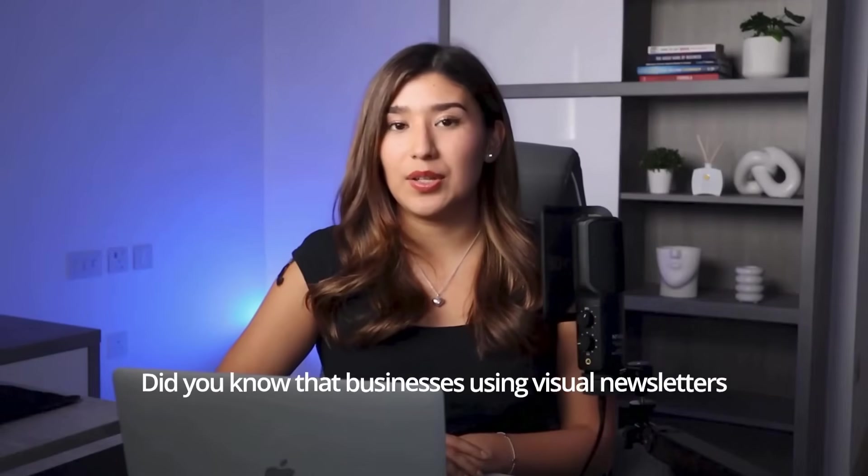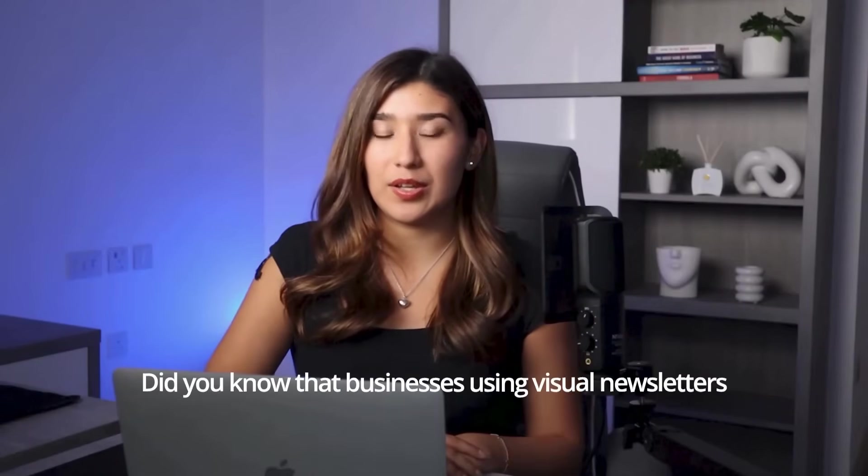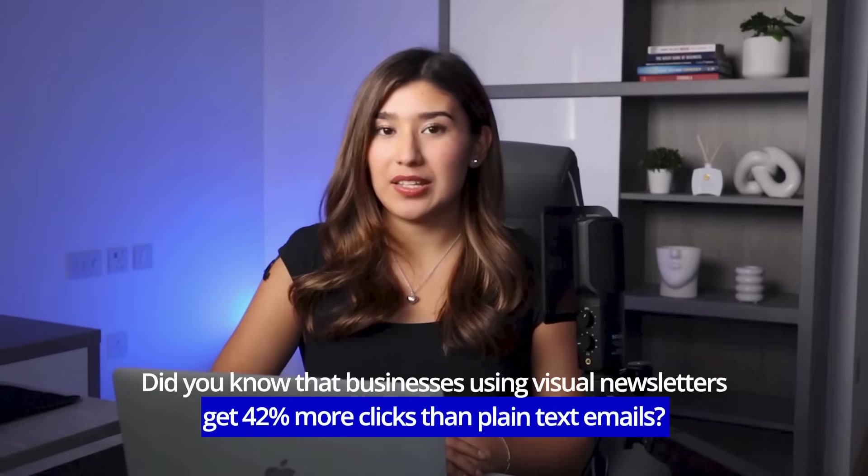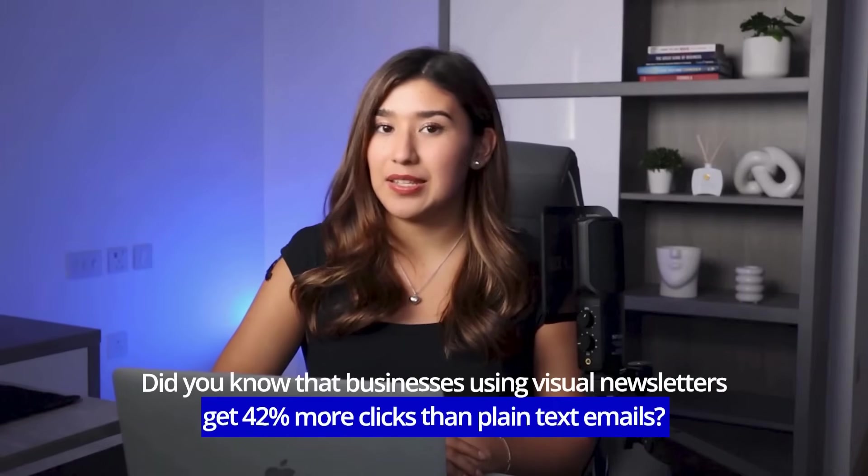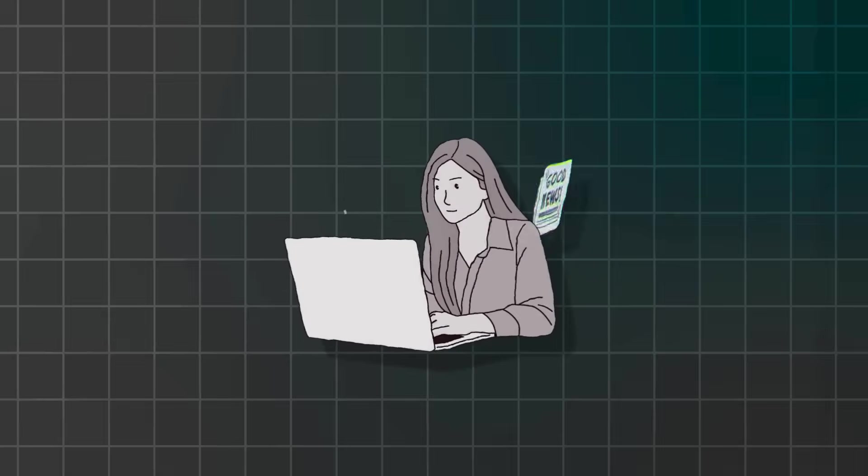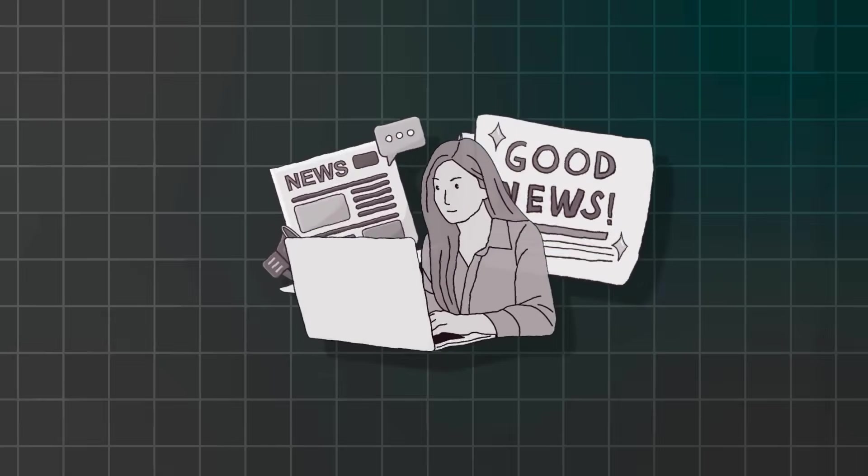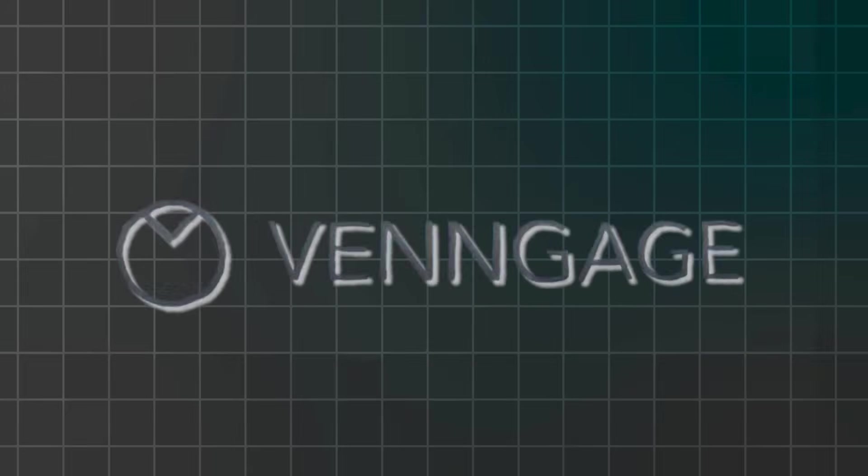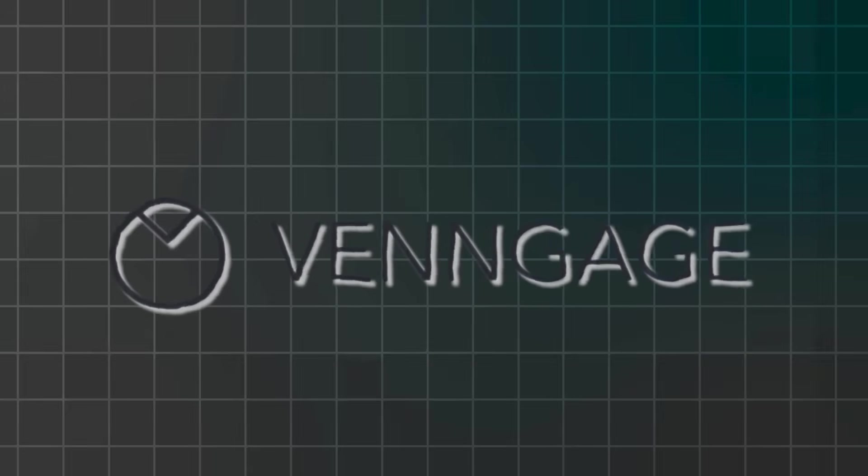Did you know that businesses using visual newsletters get 42% more clicks than plain text emails? And here's the crazy part. You can create these stunning professional newsletters in literally 10 minutes using Venngage's AI newsletter generator.